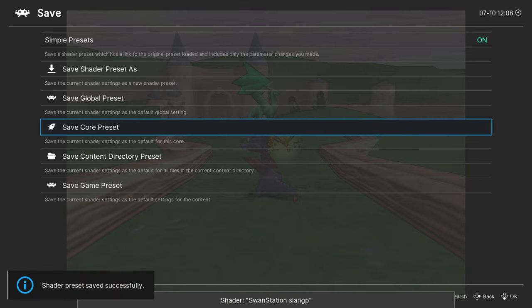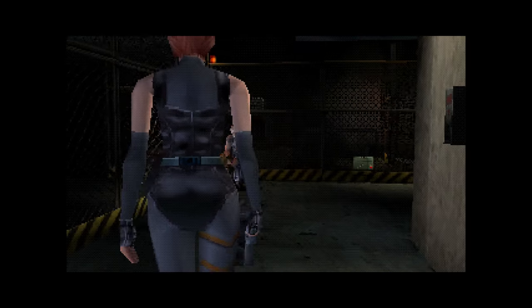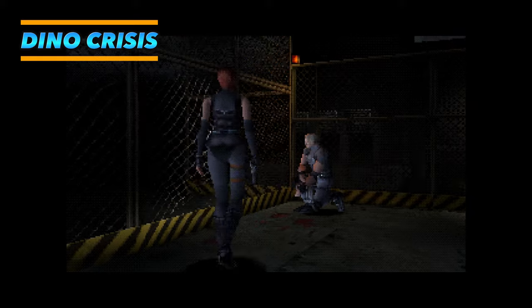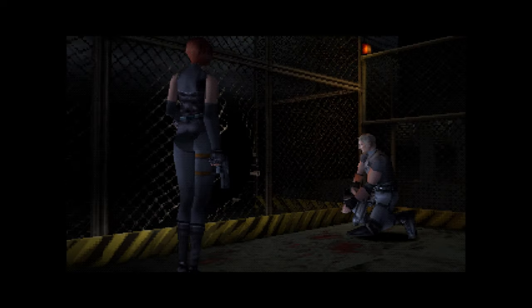Here are a few more examples of what cell shading can do for PS1 games. Hope you like it!